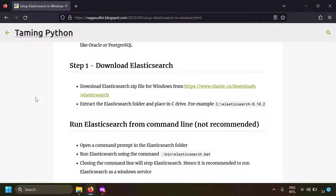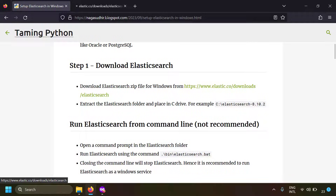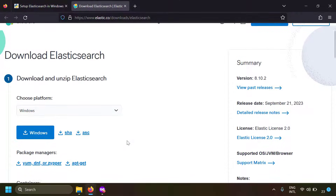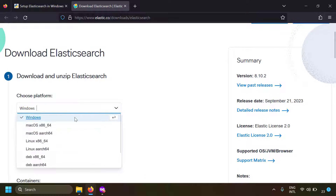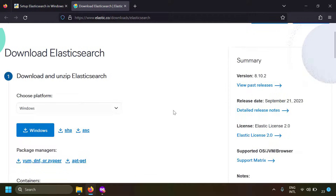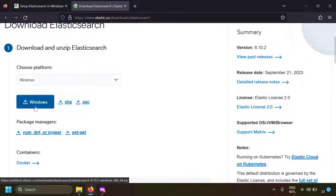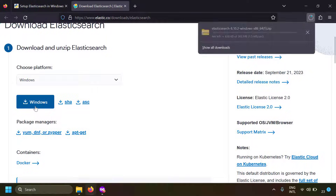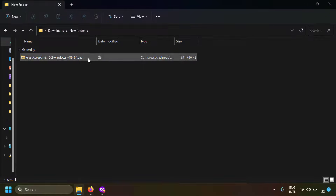The first step is to download Elasticsearch. You can download the zip file from elastic.co/downloads/elasticsearch. Open that link, choose the platform as Windows, and click the download button to get the zip file.